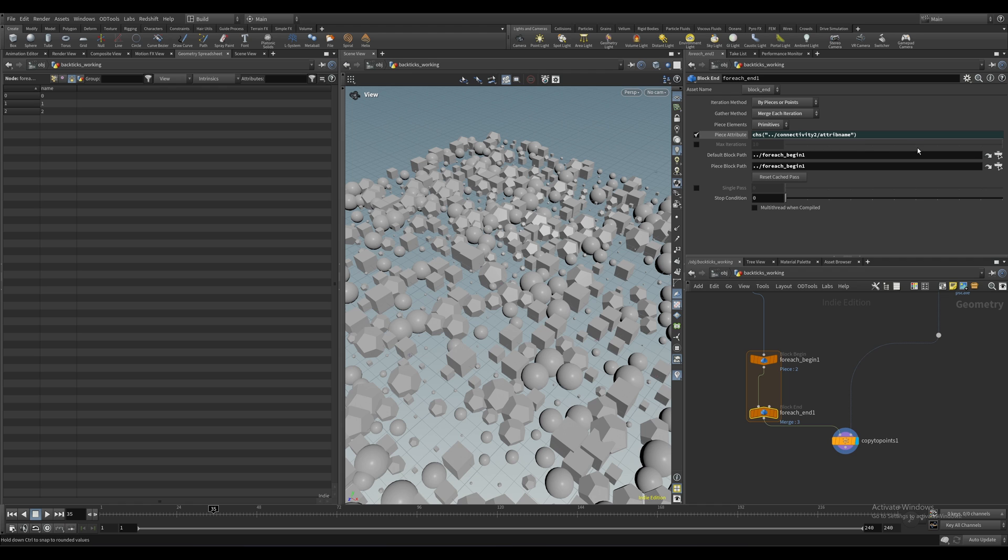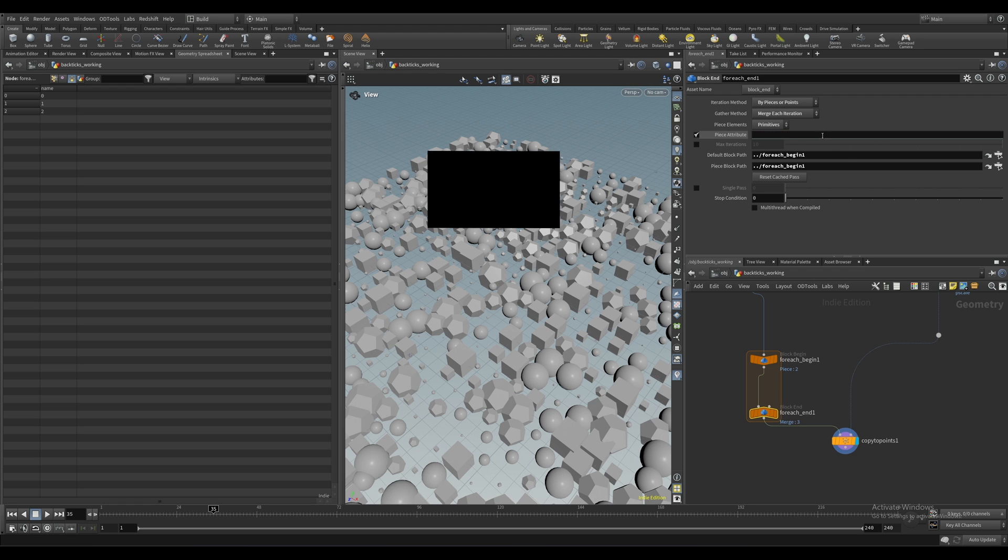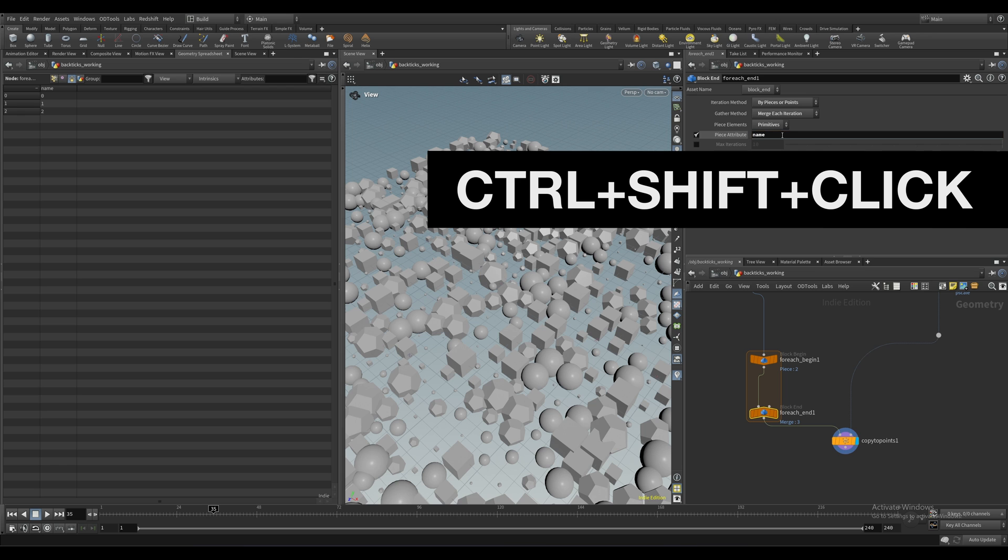In the previous video, we changed the class attribute to be called name if you hadn't seen that. Depending on which version of Houdini you're using, there might be an expression in here by default and you need to clear that out first. So hold control and shift and left click and that will clear the expression.